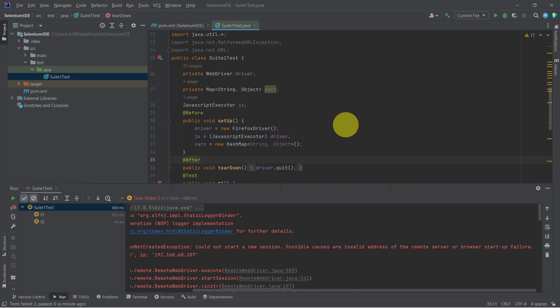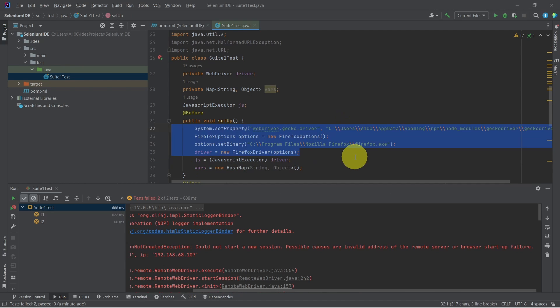Let's go to the setup method and add some changes. We set a system property for WebDriver gecko driver, where we specify the location where the gecko driver file is installed.